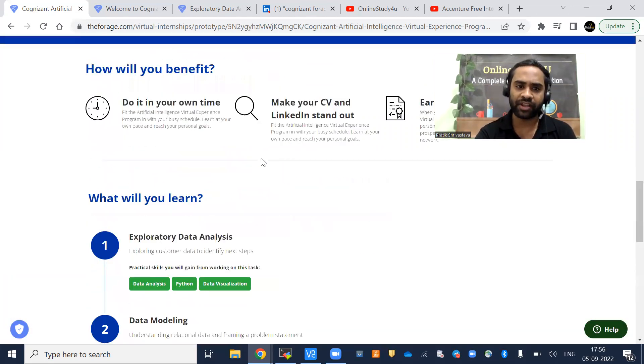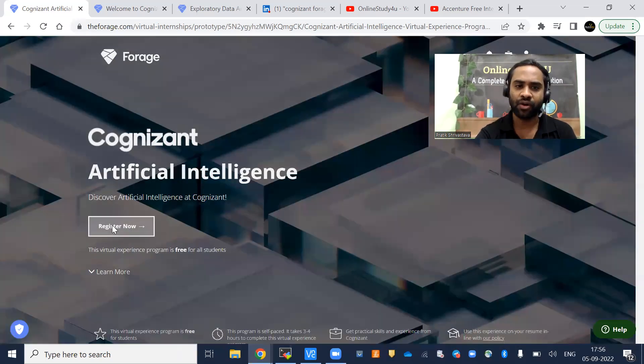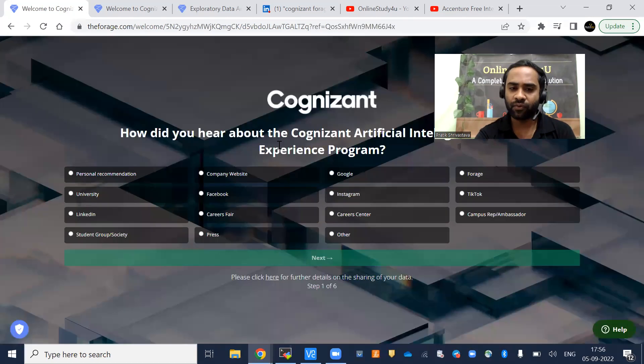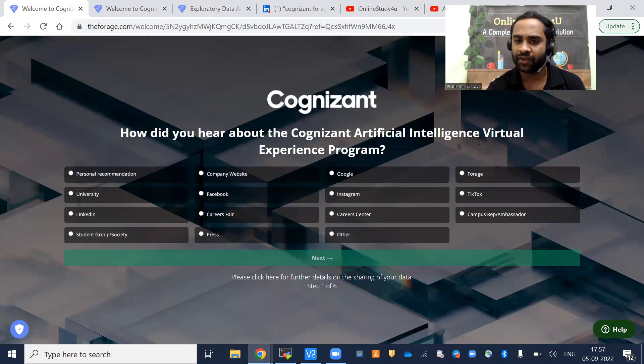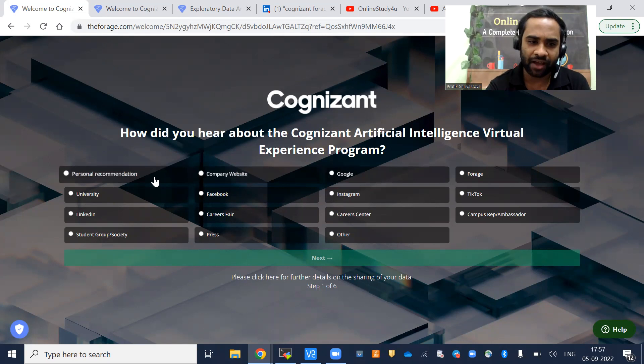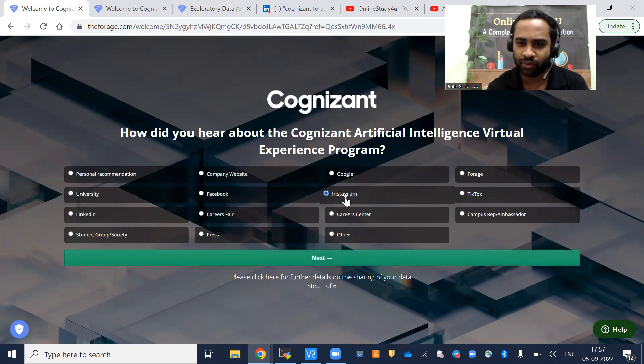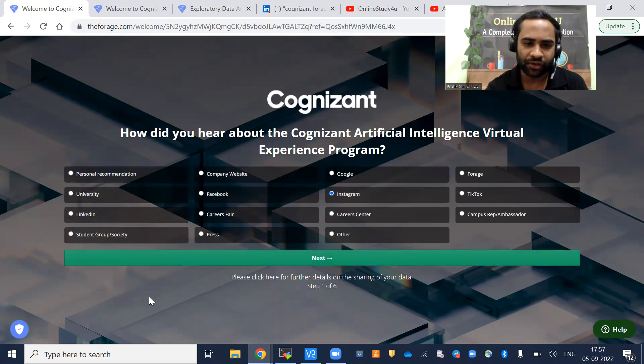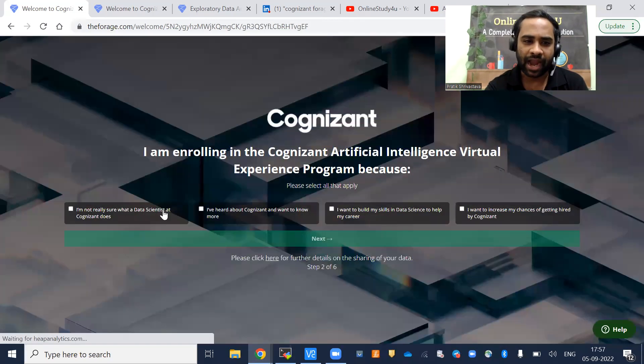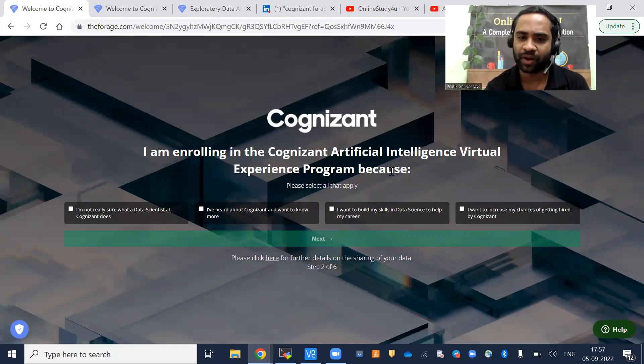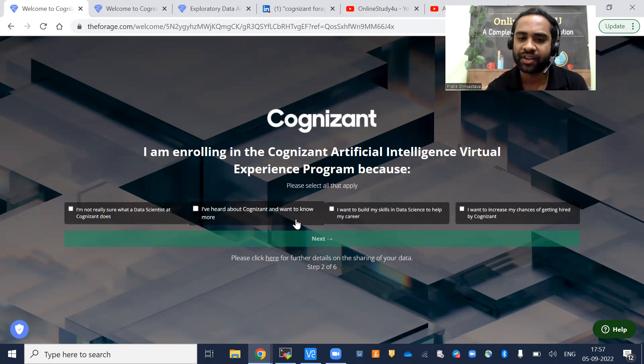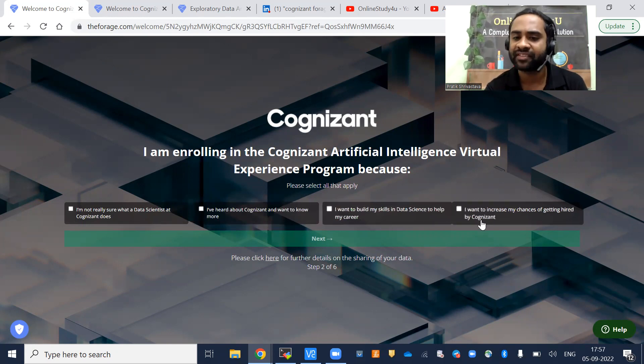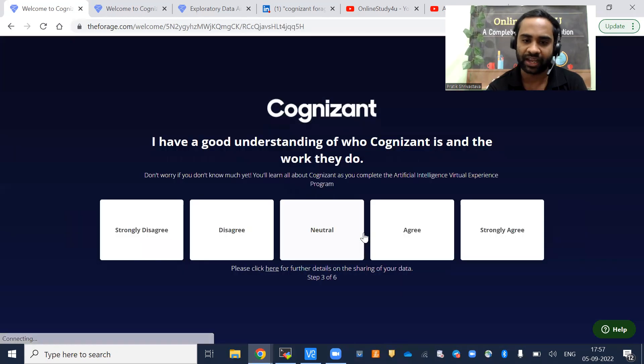What you have to do is click on register to enroll into the program. Once you click, you will see a question: How did you hear about the Cognizant artificial intelligence virtual experience program? YouTube is not there, so you can put Instagram. Click next. Then it asks: I am enrolling because I am not really sure what a data scientist at Cognizant does, I have heard about Cognizant and want to know more, I want to build my skill in data science, I want to increase my chances of getting hired at Cognizant. Click next.